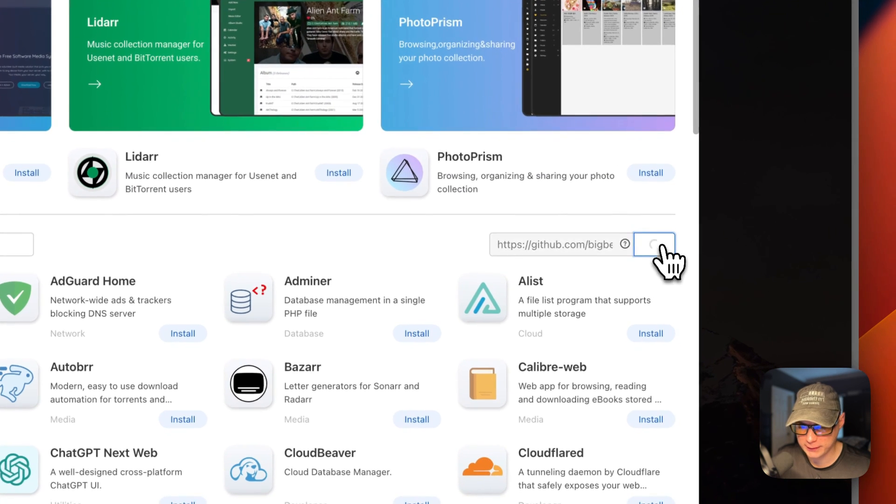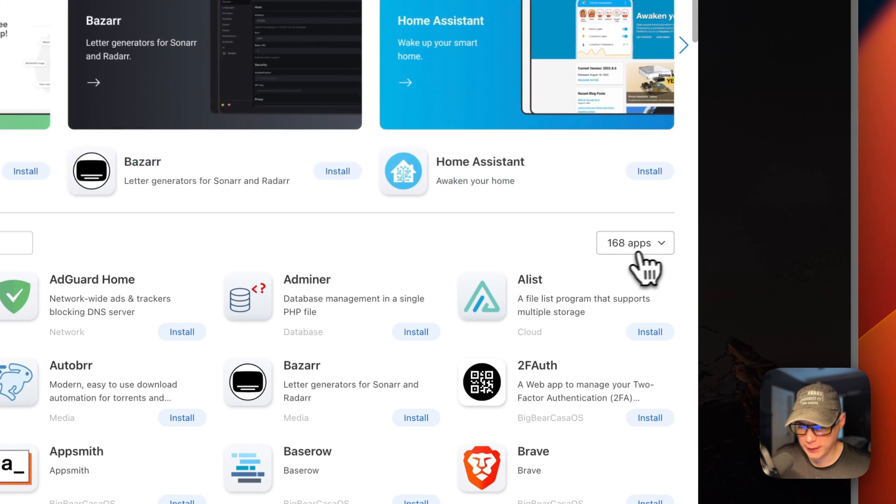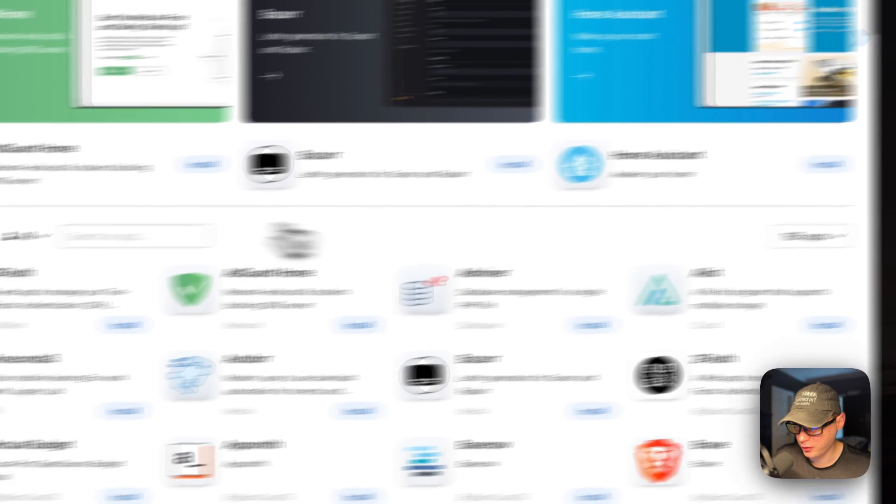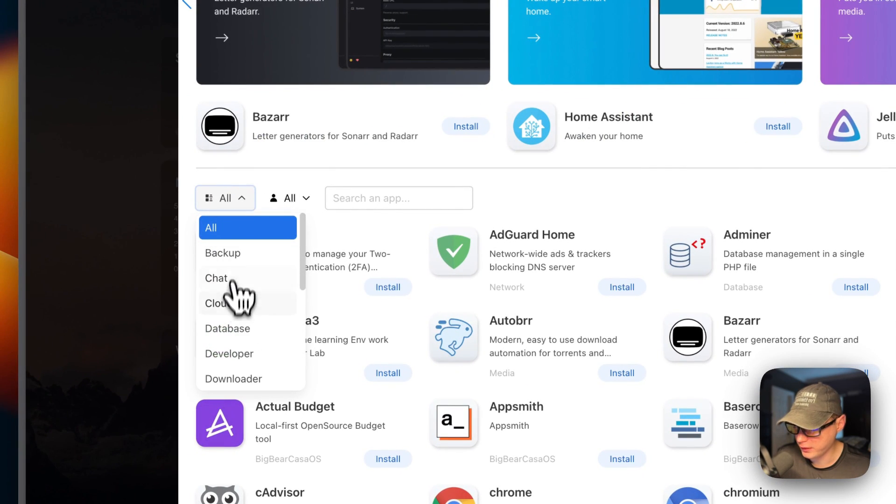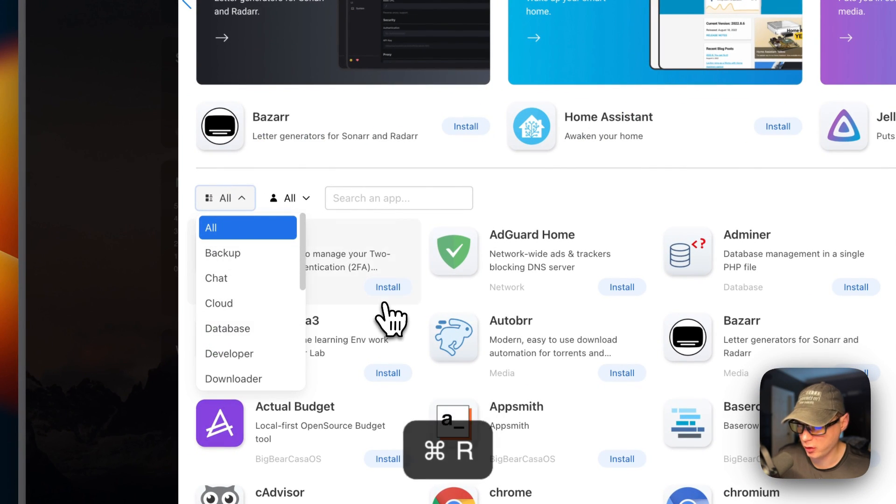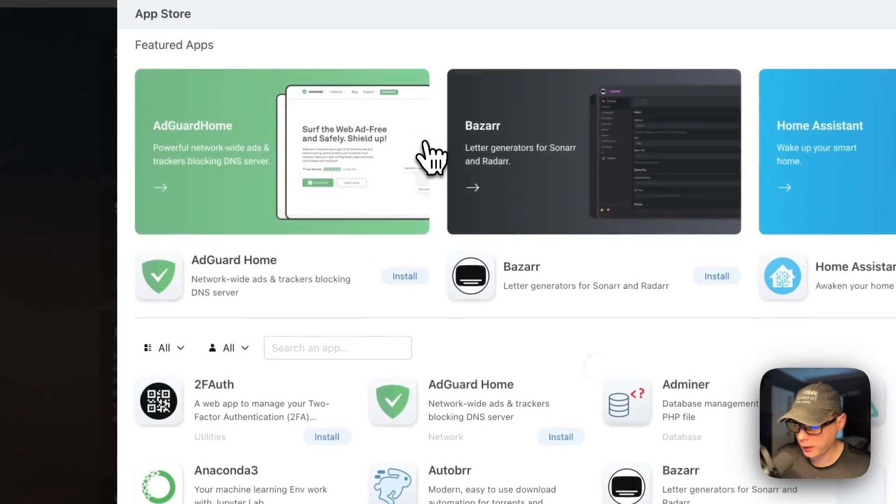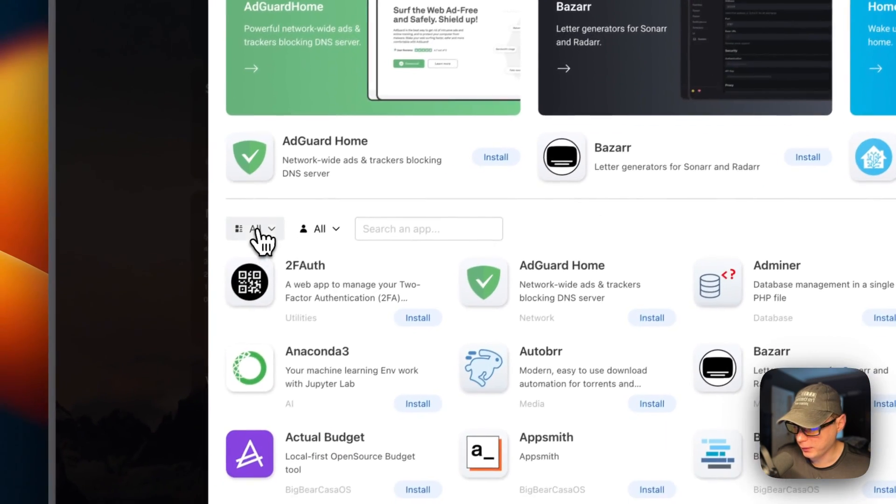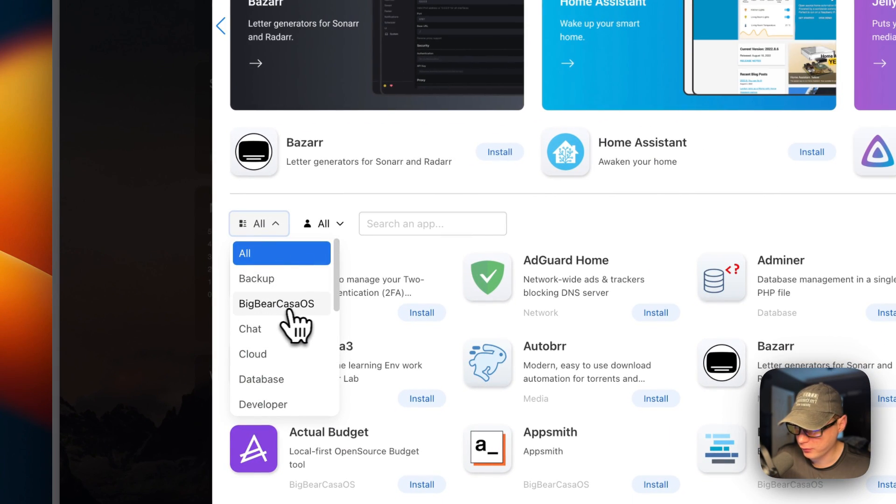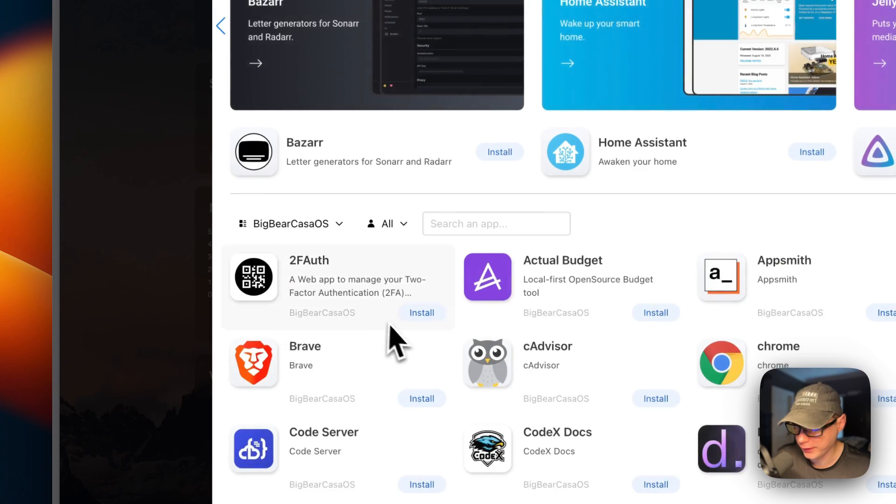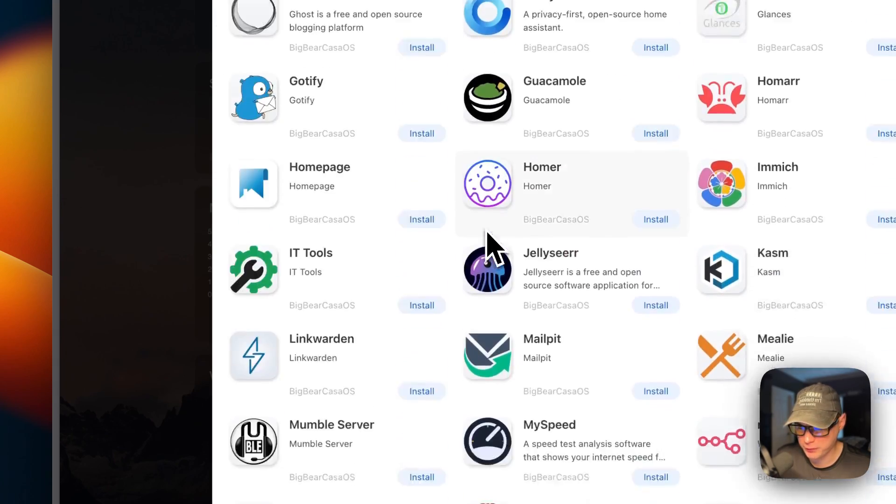Then I'm going to press Add. Now we have 168 apps. Now if you want to see it over in the categories, you have to refresh the browser. Then go back in here and you can now see Big Bear CasaOS right here. So you can click it and now you can see all the apps that are available for install from Big Bear CasaOS.